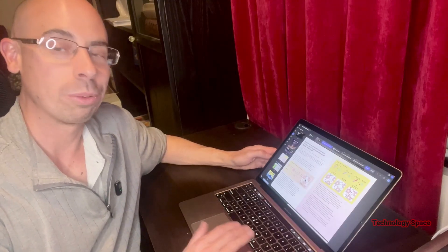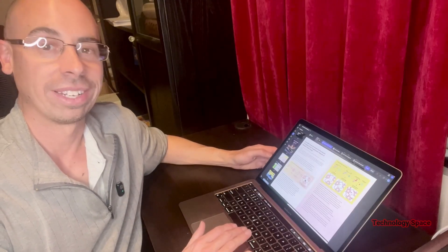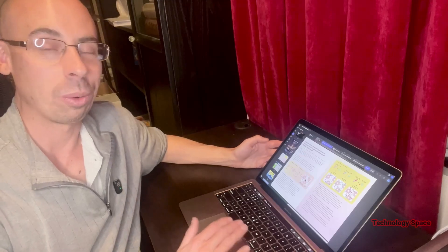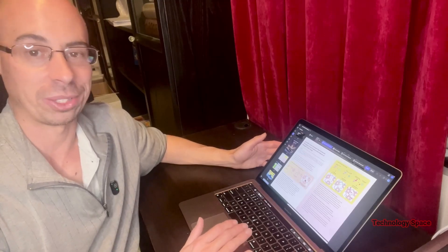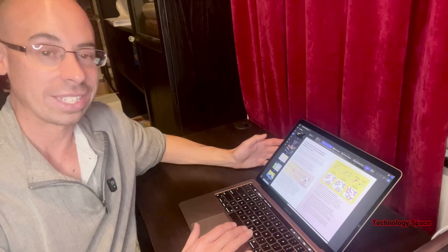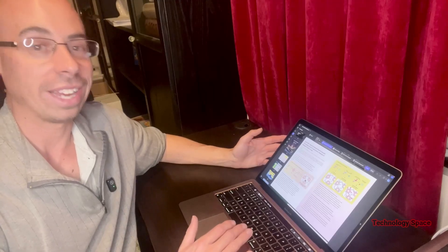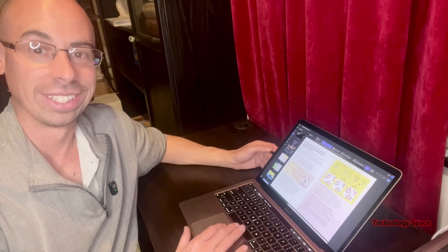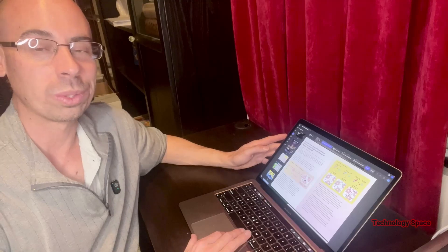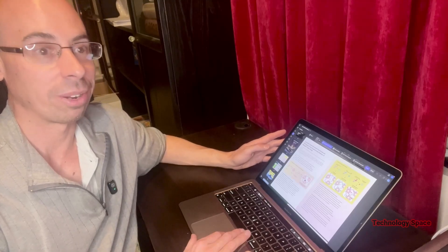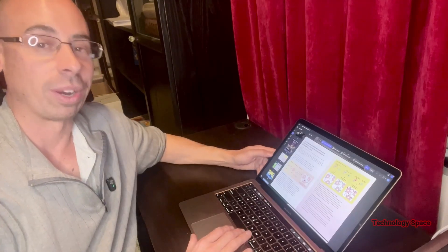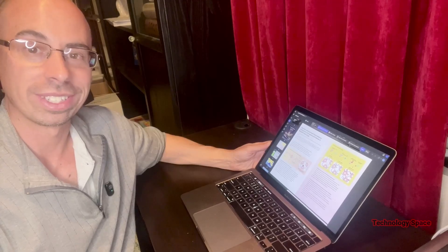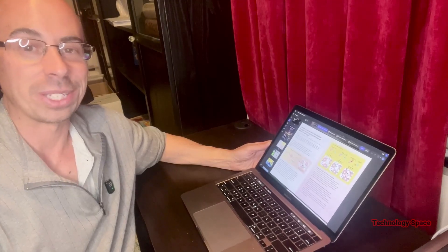So those are my top four features in UPDF 2.0 for Mac: AI assistant, editing, OCR conversion, and PDF protection. It's fast, user-friendly, and surprisingly powerful, and the AI tools really set it apart from other PDF editors I've tried. If you want to try it yourself, check the link in the description for a limited time offer. Don't forget to like, comment, and subscribe for more honest tech reviews — thanks for watching!